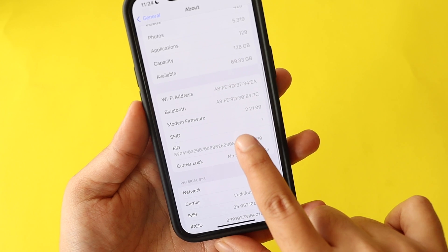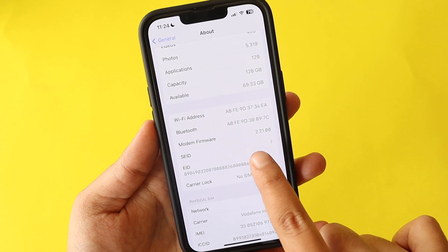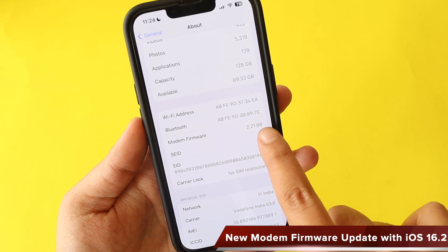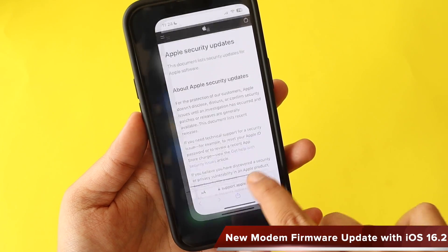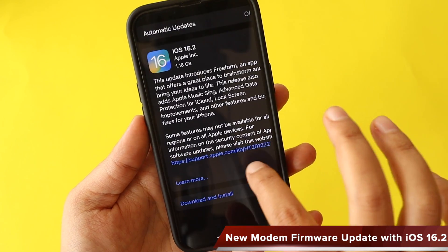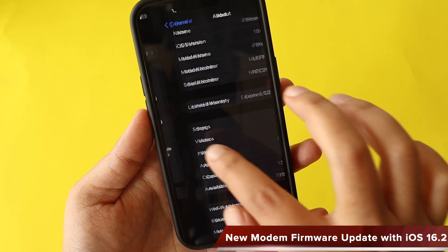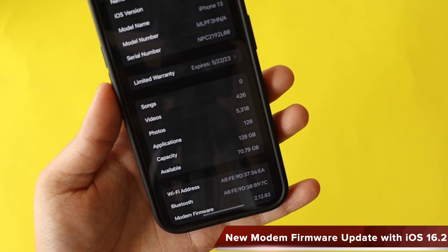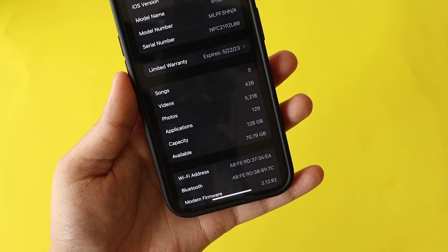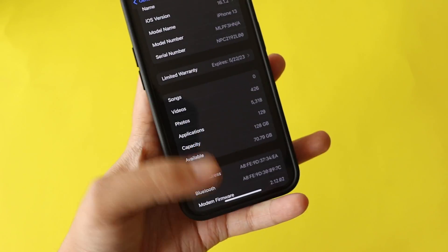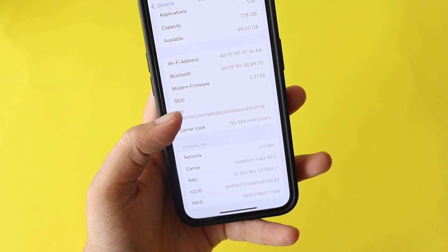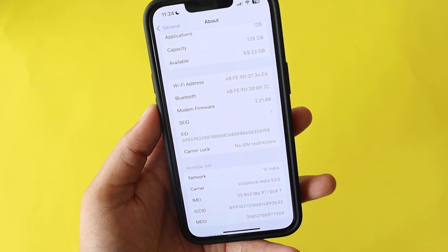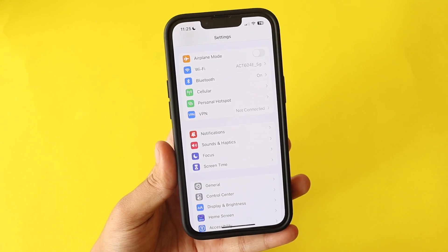There is also a new modem firmware update. On this iPhone 13, before updating the modem firmware was 2.12.02, and after updating to iOS 16.2 it has been updated to 2.21.00.